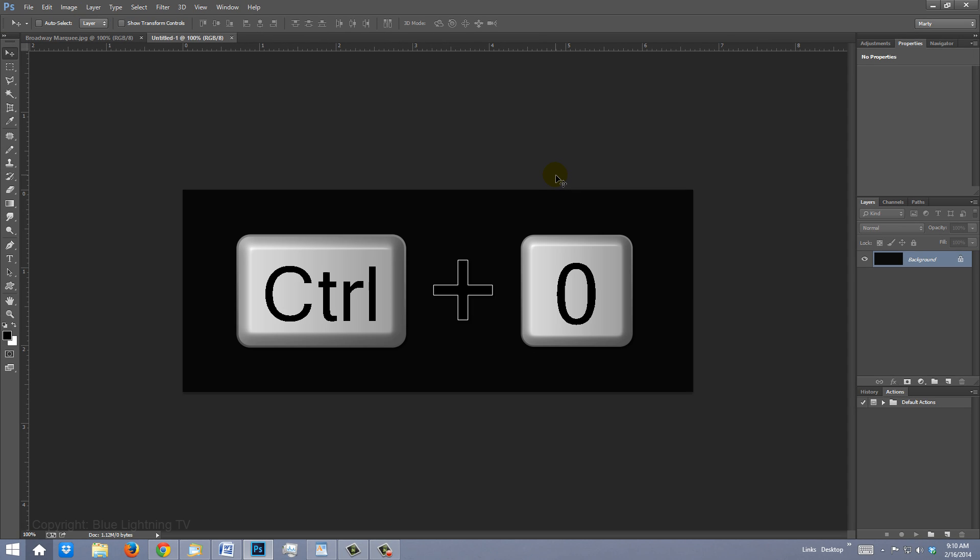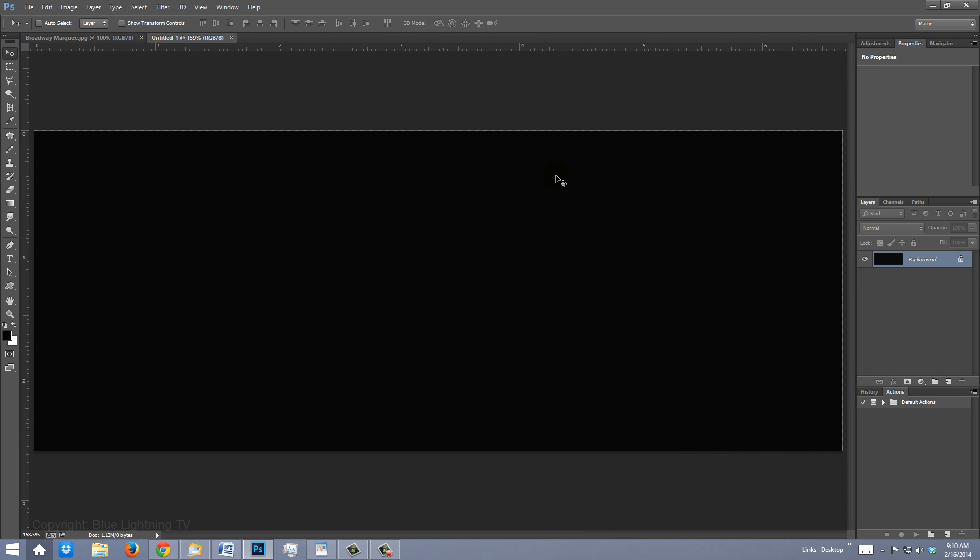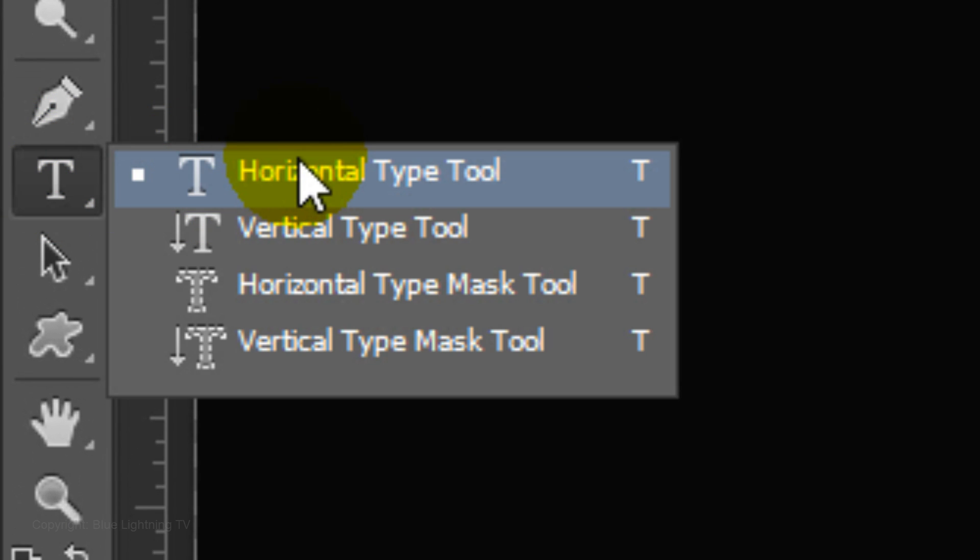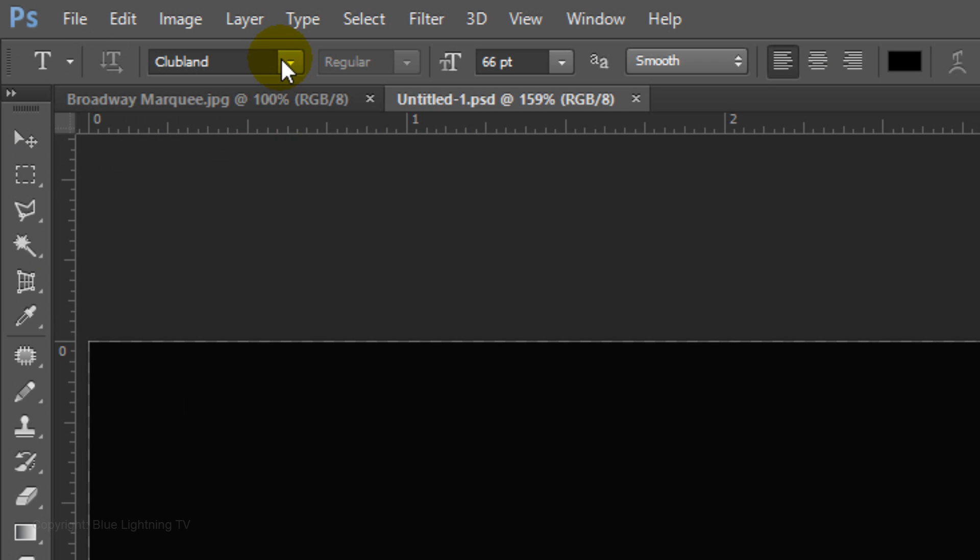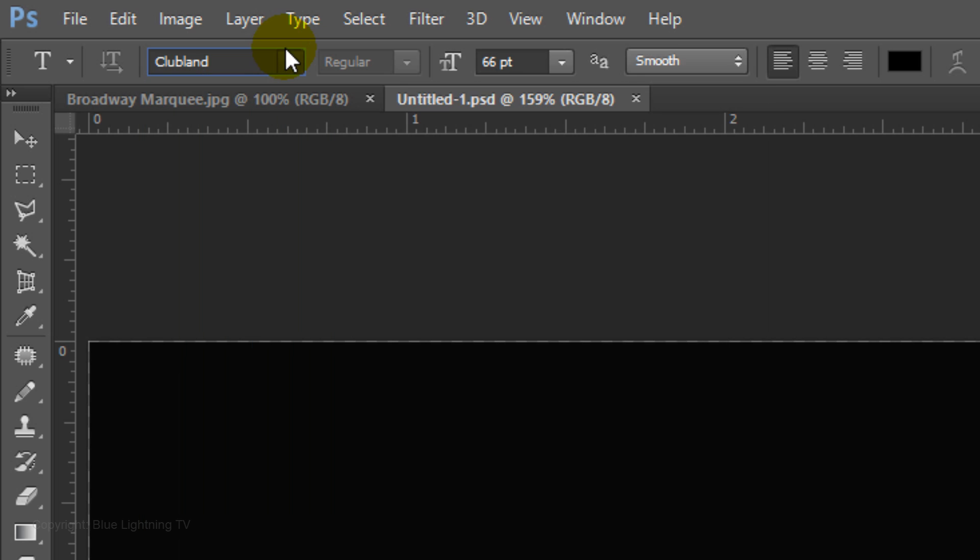Press Ctrl or Cmd 0 to fit it onto your screen. Open your Horizontal Type Tool and open Clubland. I'll make the size 100 points. Choose a size that will comfortably fit all the letters of your name.